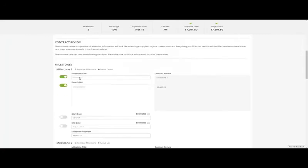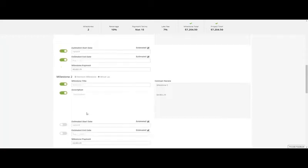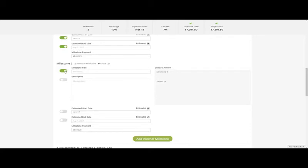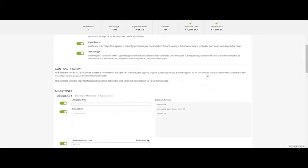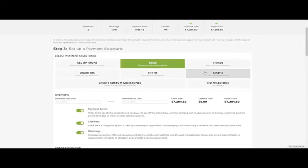You can edit the milestone name, description, start and end date, and the dollar amount. All of this will be added to the contract you chose in the previous step.